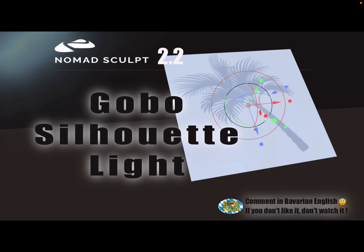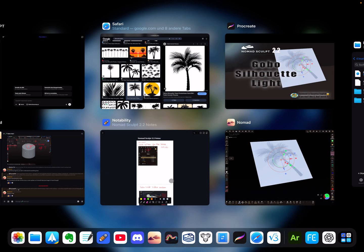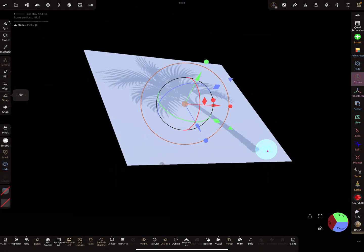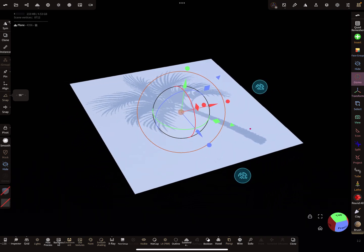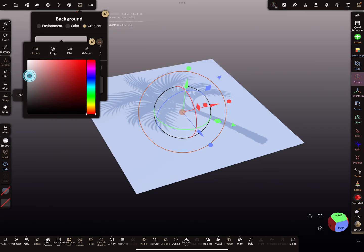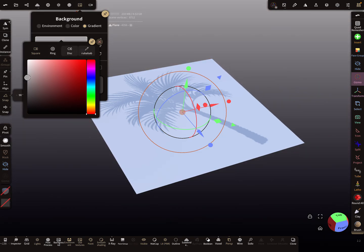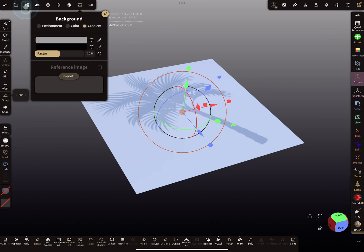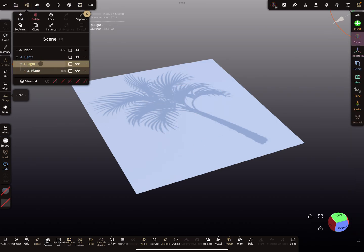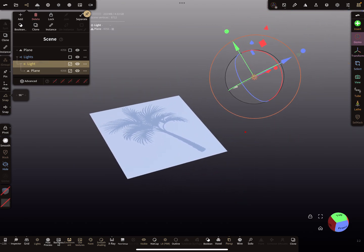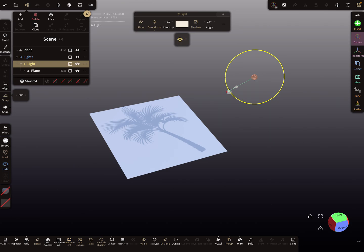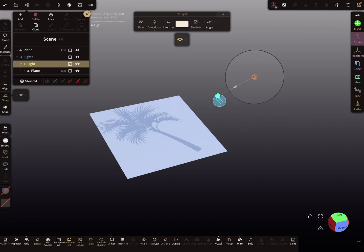Hello Nomad's Cult, this video is about a gobo light, it's a silhouette shadow. I have to change my background, I want it a little bit lighter. Here in the hierarchy you see there's a light, and here you see the green dot. You can control the shadow with the light.